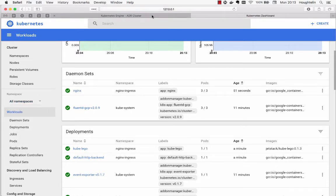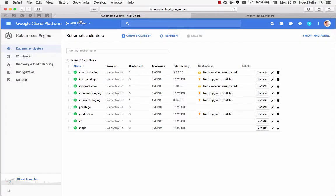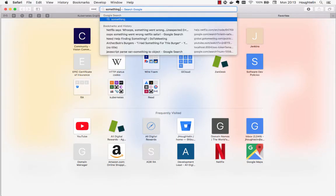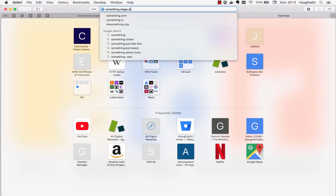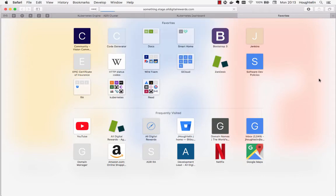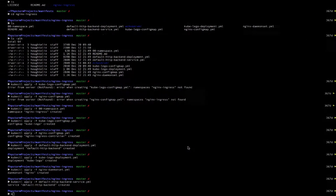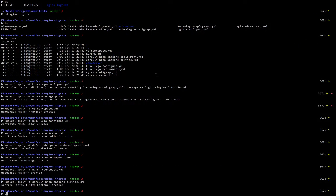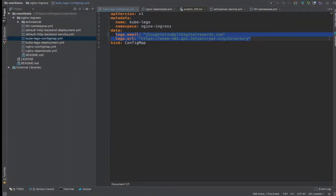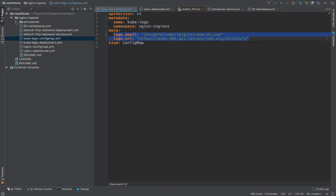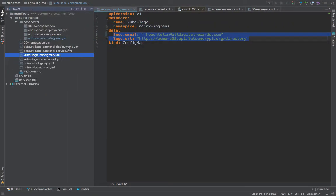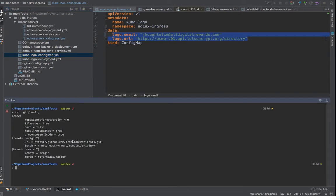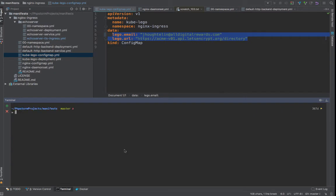Alright. Now if our load balancer is caught up with us, I should be able to go to something dot stage dot... Yep. Default backend. How convenient is that? Now we need something to deploy. I believe this even comes with an echo server. It does. So let's go ahead and see if we can just spin up that echo server. And let's do that.